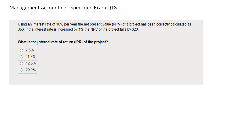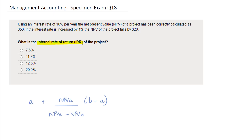In this question you're being asked to identify the internal rate of return, the IRR, of the project mentioned above. The IRR is the rate at which the NPV of a project equates to nil. The formula for calculating the IRR has been noted below, where A and B represent two separate rates, and NPV A and NPV B represent the respective NPVs calculated using those rates.